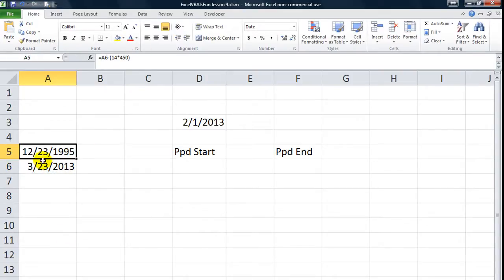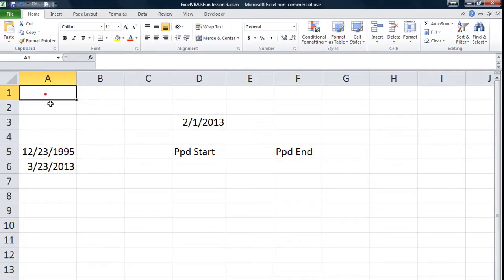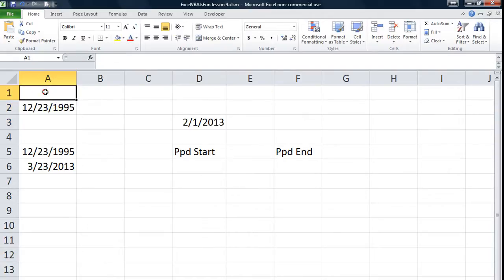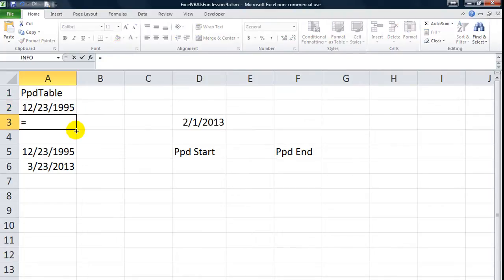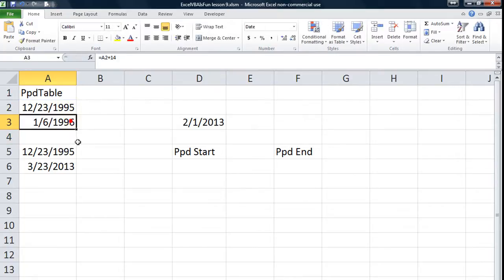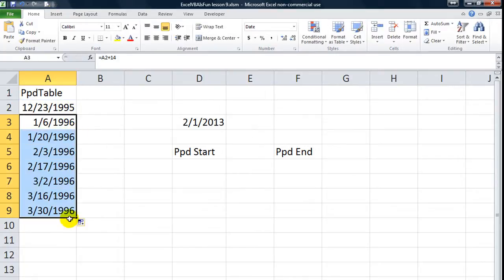Alright, I'm going to call it a day there. We're going to say that 12-23-1995 was our pay period start date. So let's just type that in right here: 12-23-1995. We'll call this the pay period table and name that range in just a second. But this is pretty awesome — take that starting date and say equals that date plus 14 days. Then we're just going to drag and drop this.